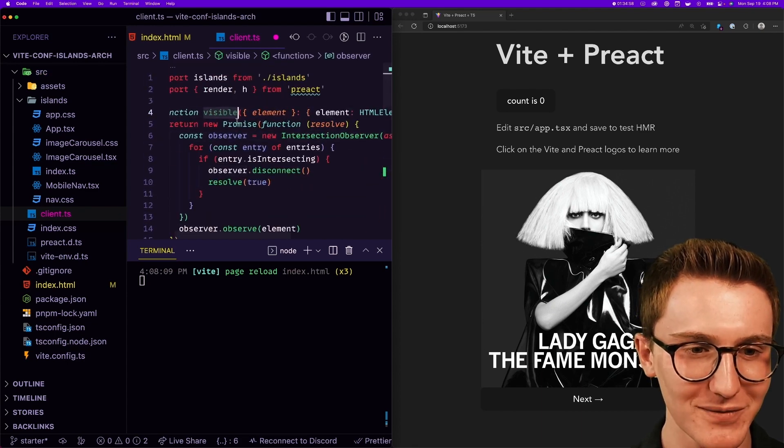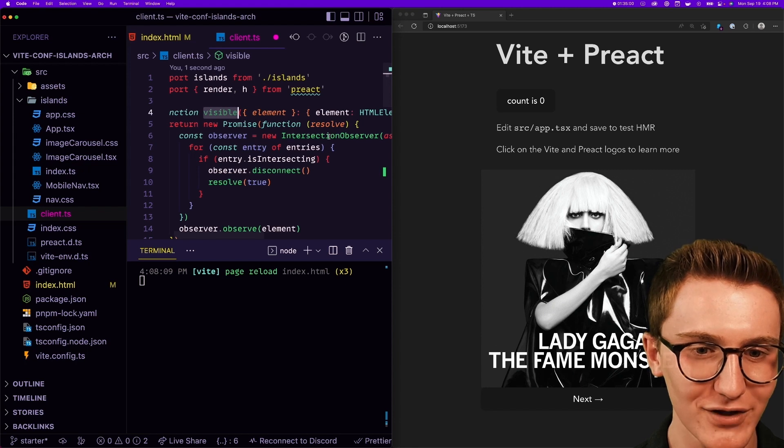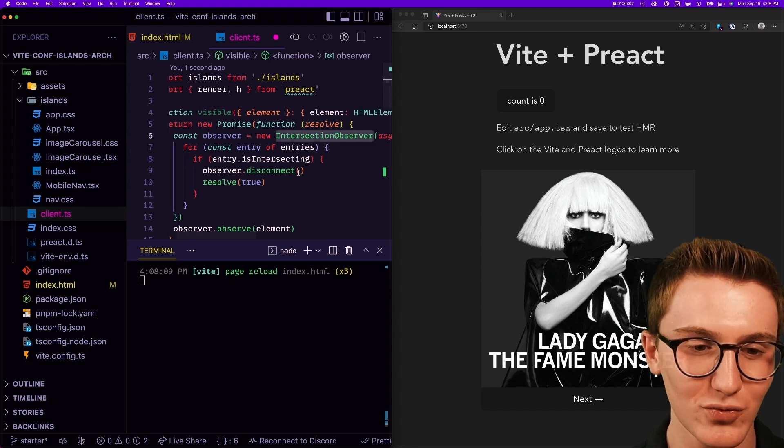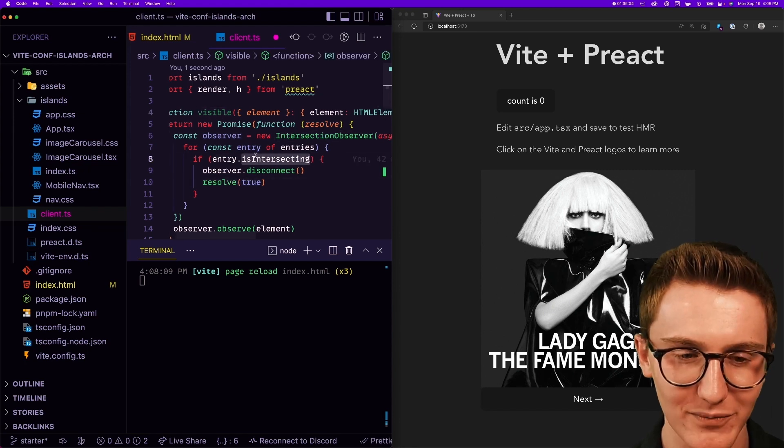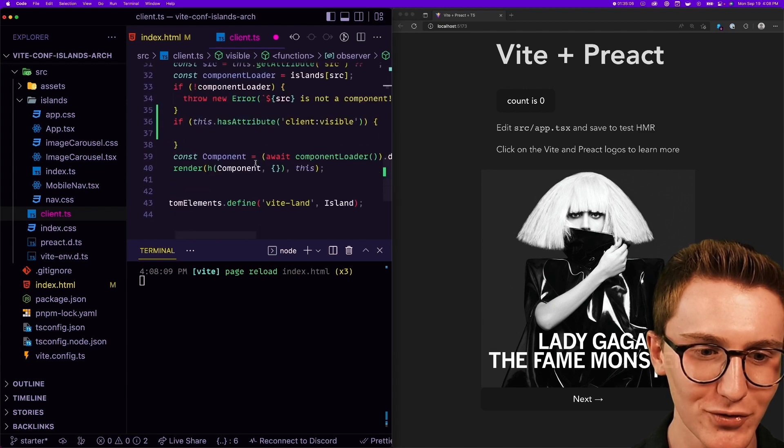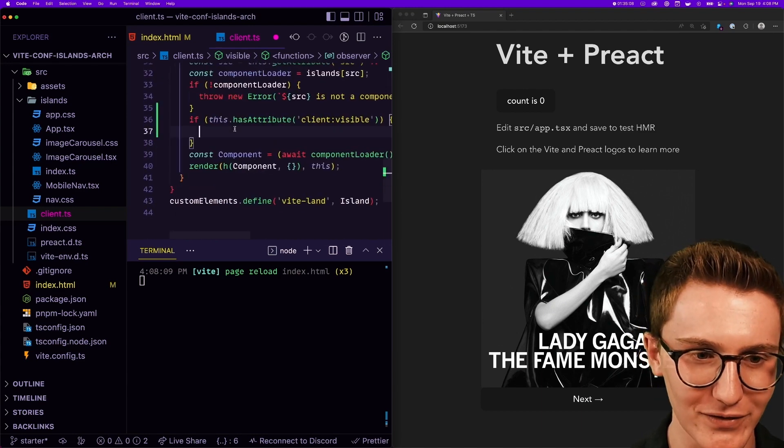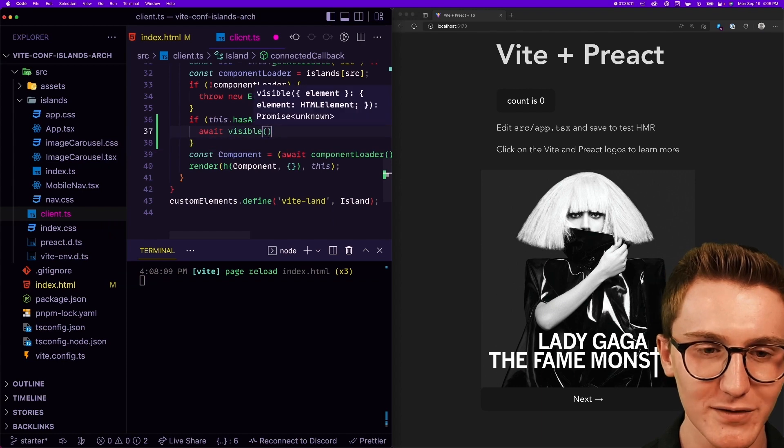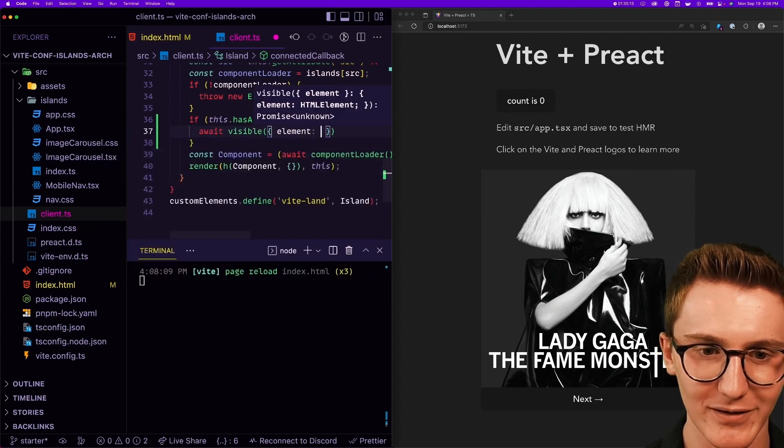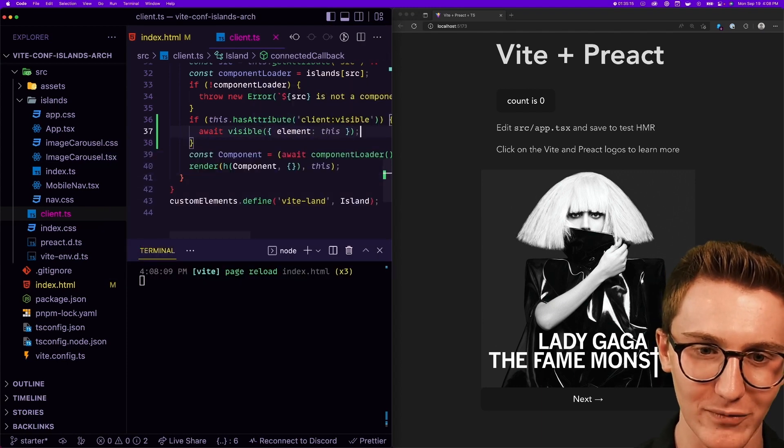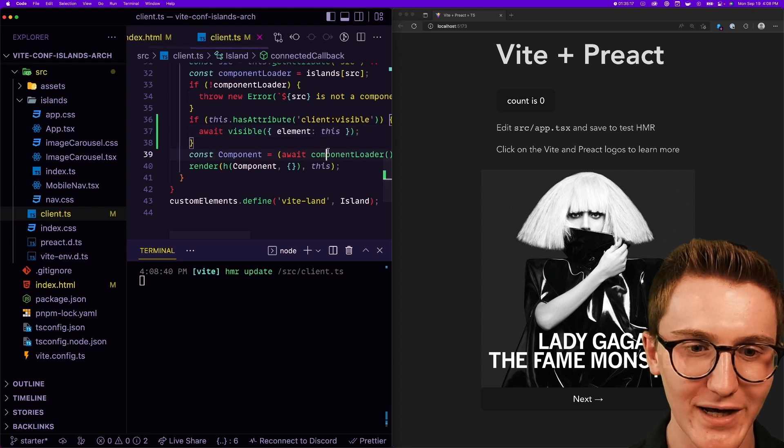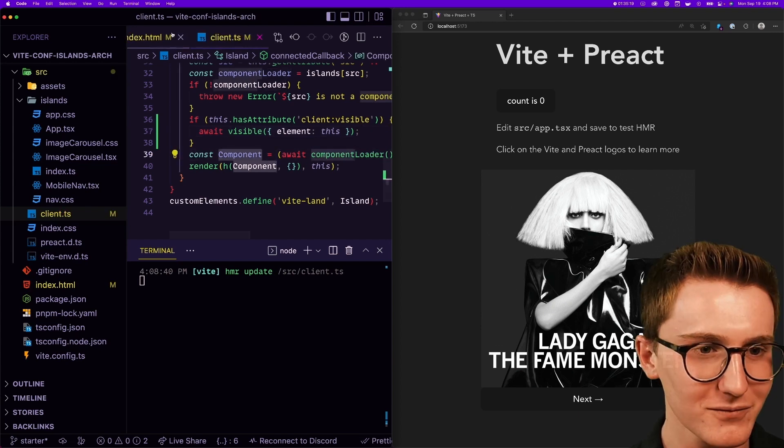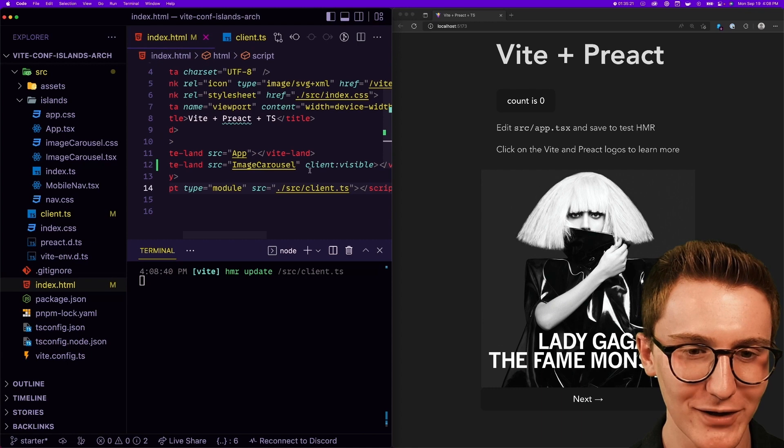So when it's intersecting the page we're going to resolve true so we can fall down and load the component. So here I'm just gonna wait for it to be visible on the screen, and I'm gonna pass in this as the element, this web component. So now it should only load the component when it's on the screen. And if I head over here I can add a little divider maybe so that's off the screen.